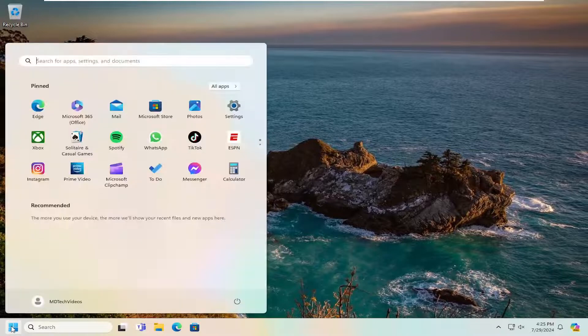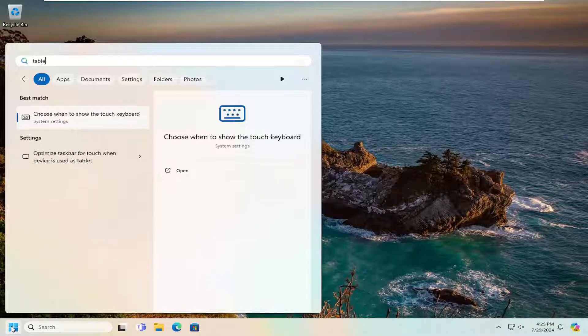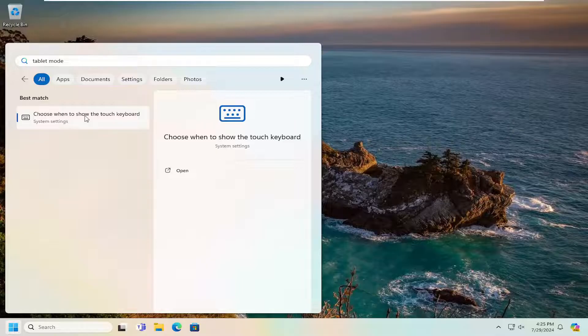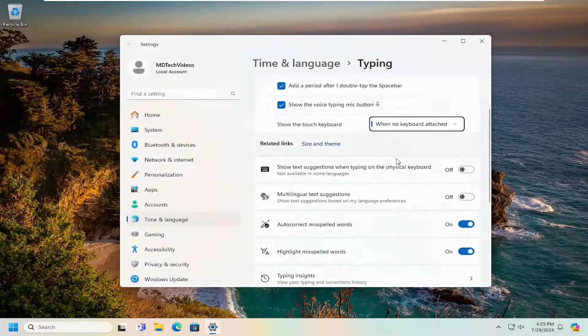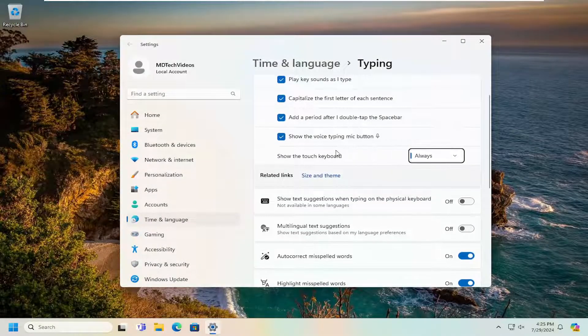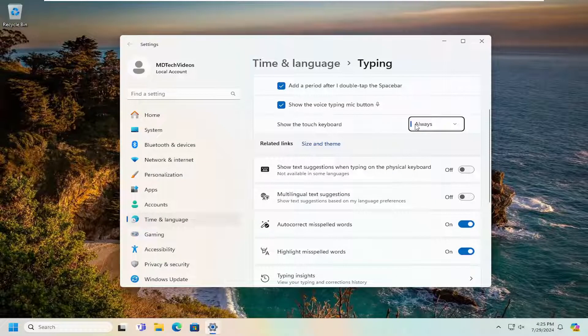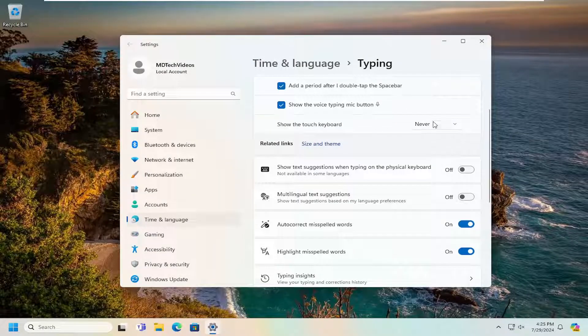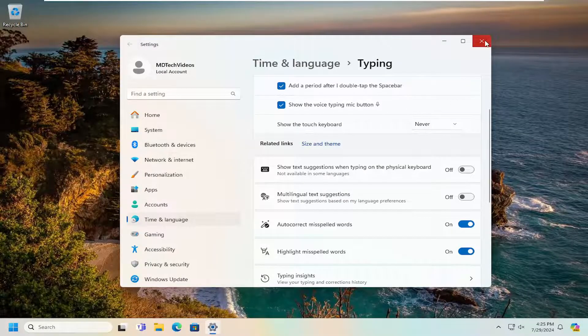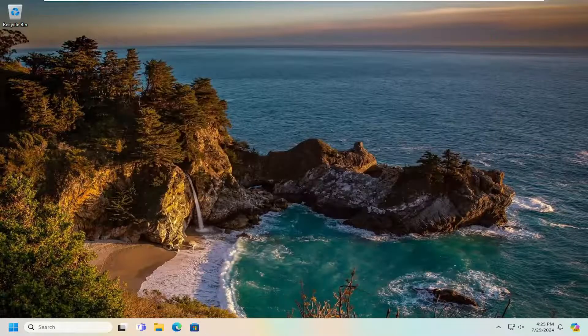Open up the search menu, type in tablet mode. It's going to say choose when to show the touch keyboard—go ahead and open that up. Where it says show the touch keyboard, click on the dropdown, select never, and then you can close out of here.